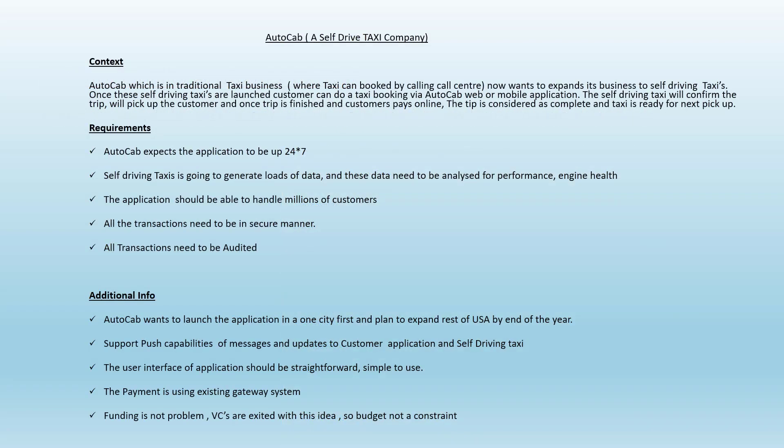Going back to the AutoCab case study requirement, let's find the quality attributes. Read through the case study again and think about what quality attributes should be applicable. Look at the requirement and see what phrases grab your attention as an architect. At this point, pause this video for a few minutes and try to find the quality attributes from the AutoCab use cases.